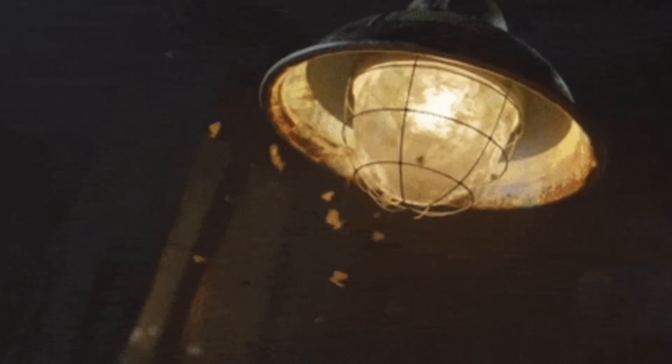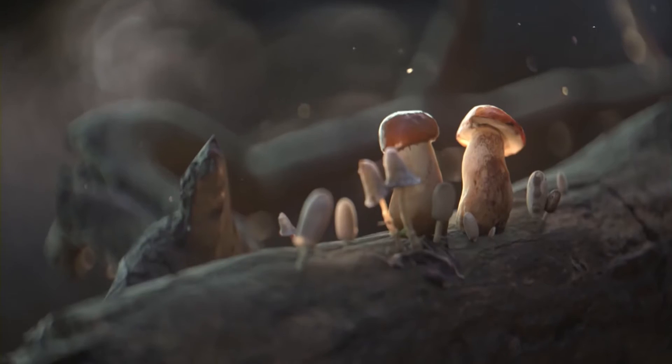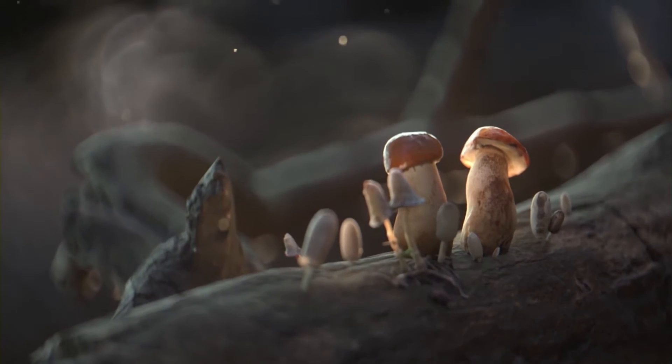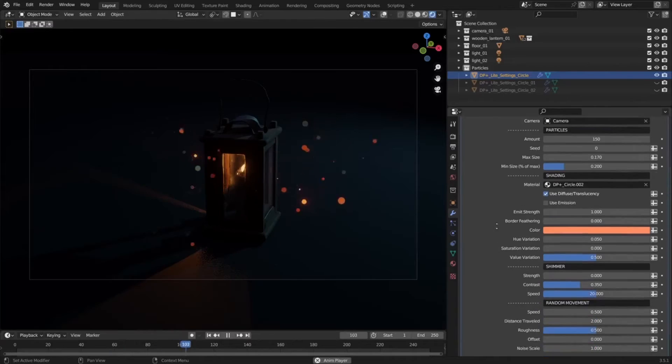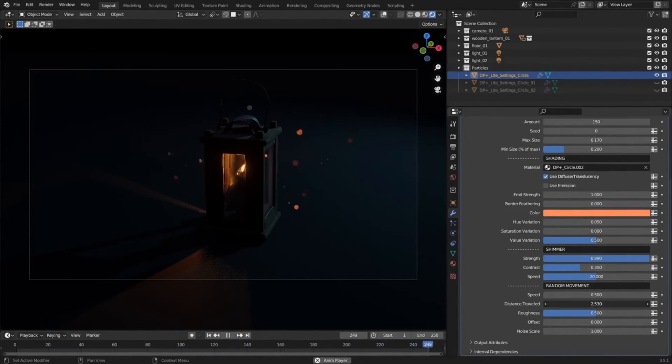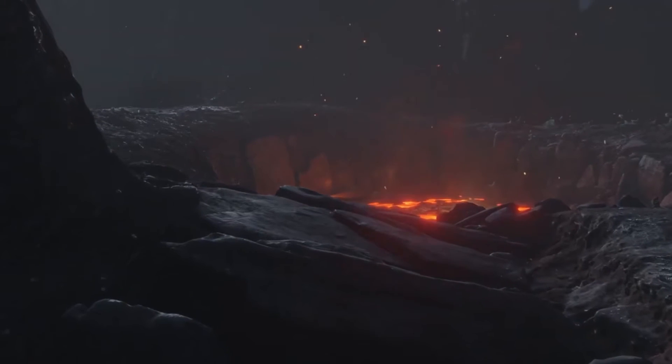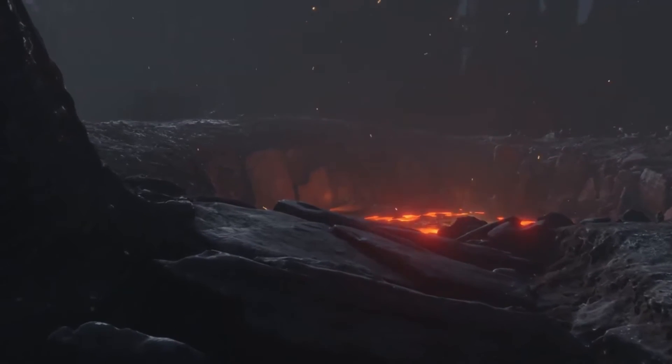The Dust Particles Blender add-on is incredibly fast and easy to use in both Eevee and Cycles. Simply drop it into your 3D scene and tweak the settings to create the desired effect. Plus, with its powerful features, you can create some truly stunning effects.